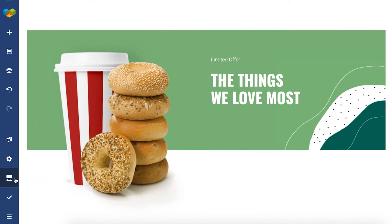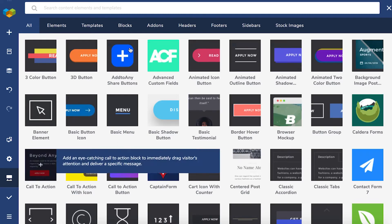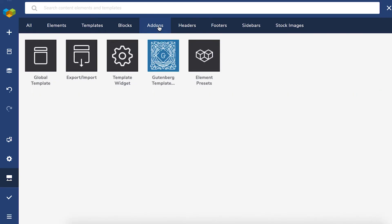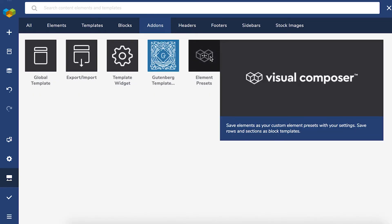First, you'll need to download the Element Presets add-on. You can find it in the Visual Composer hub in the Add-ons tab.